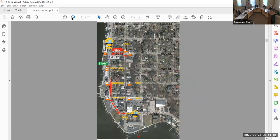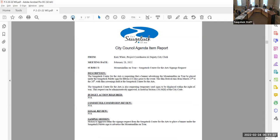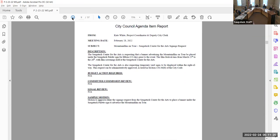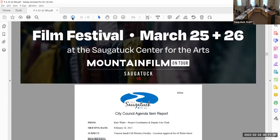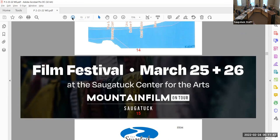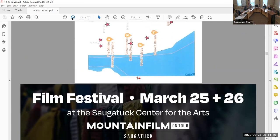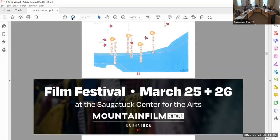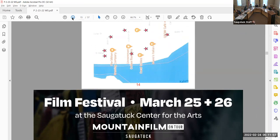Next item is Mountain Town on Tour, Center for the Arts signage request. It's pretty straightforward — it's just going to be a banner placed under the Saugatuck Palette sign for about 15 days, and then there will be some yard signs. The map attached shows their proposed locations — the same as what they do for their market. At one point there was some discussion about Tibetan prayer flags being displayed on Butler Street, but that was dropped — they have not mentioned that.